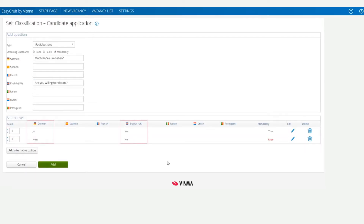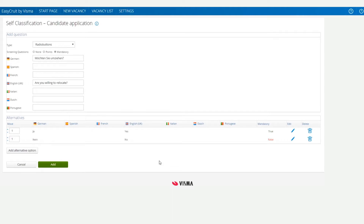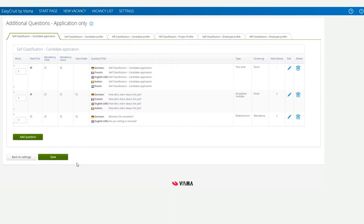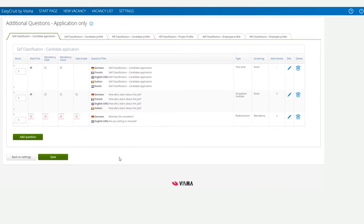We can see the answers to our question beneath the languages we've included. Now we need to click Add to add the question to our list of available questions. We can see our new question at the bottom of the list with some tick boxes next to it.